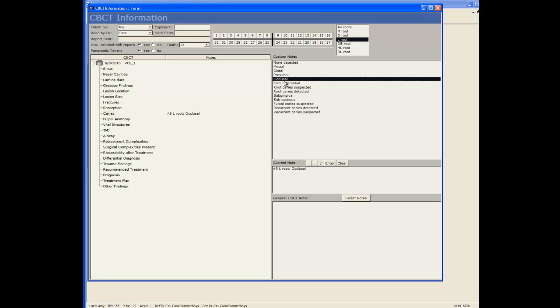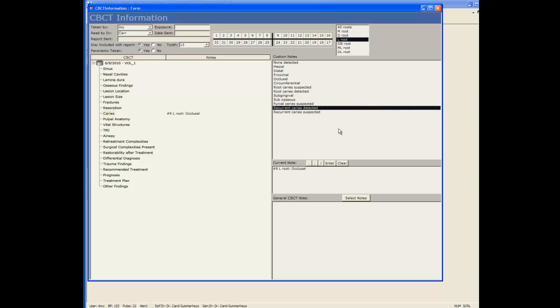You can change this list by right clicking and going to edit list. So you build your note by simply clicking items.